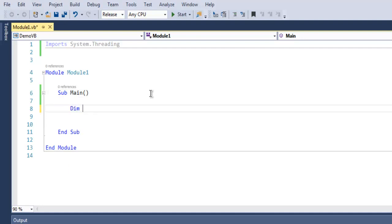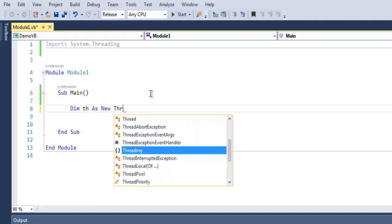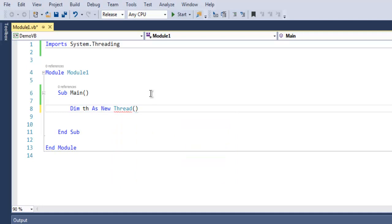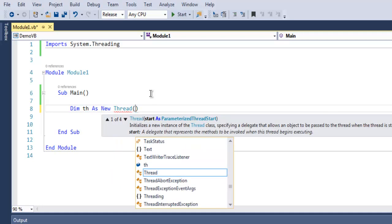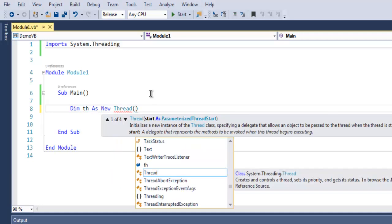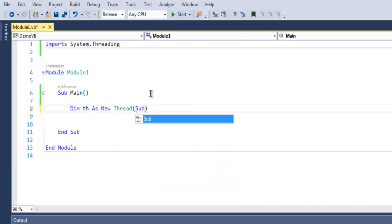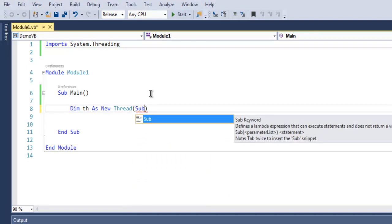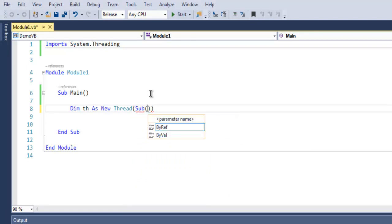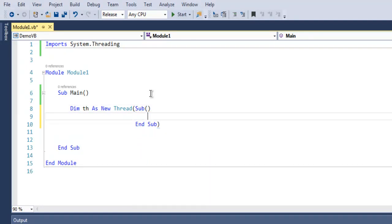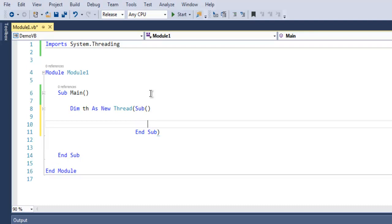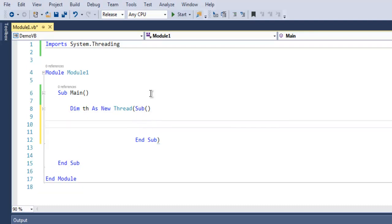Once you call for that, inside your main subroutine I want you to create one variable. Let's name it th as new thread. Now inside this thread we are going to create one subroutine that is basically going to output information.